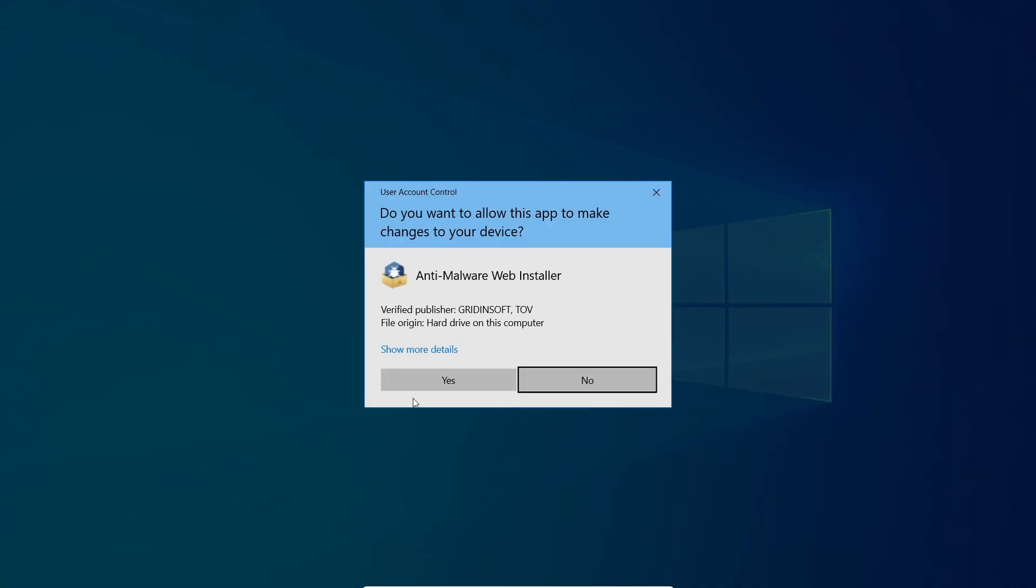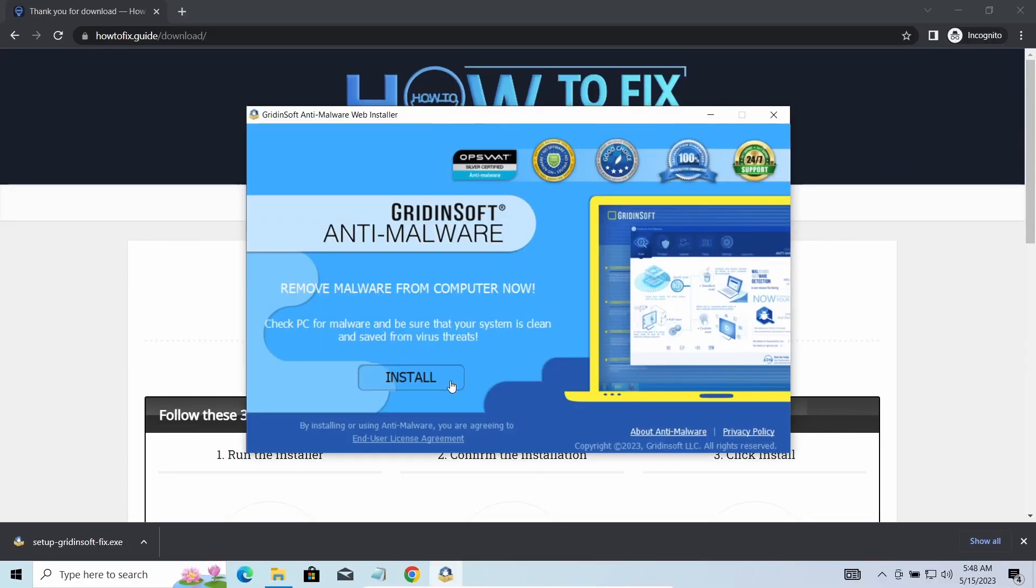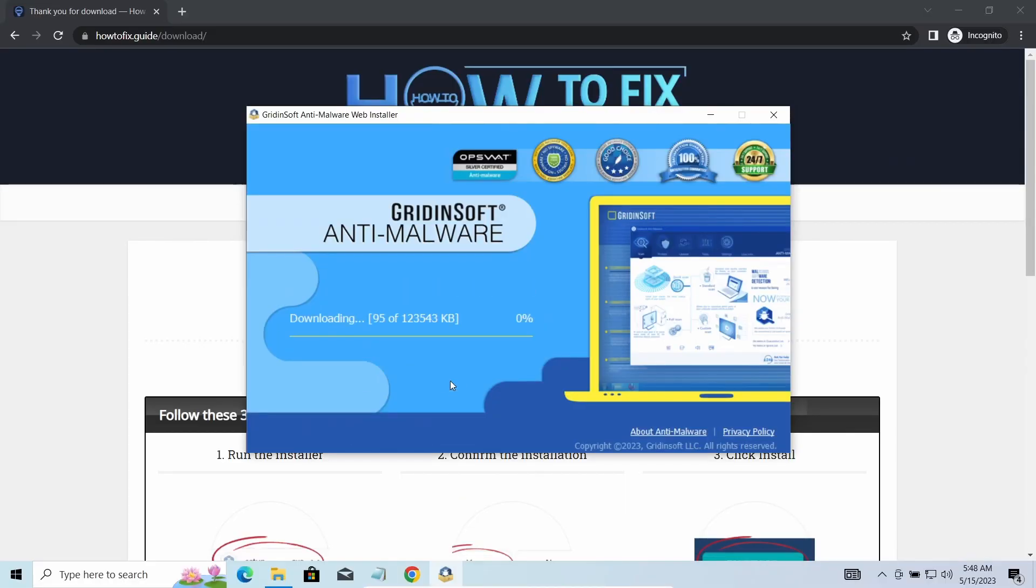I'd recommend you to use GridonSoft Anti-Malware for that purpose. Let's download, install, and run it.